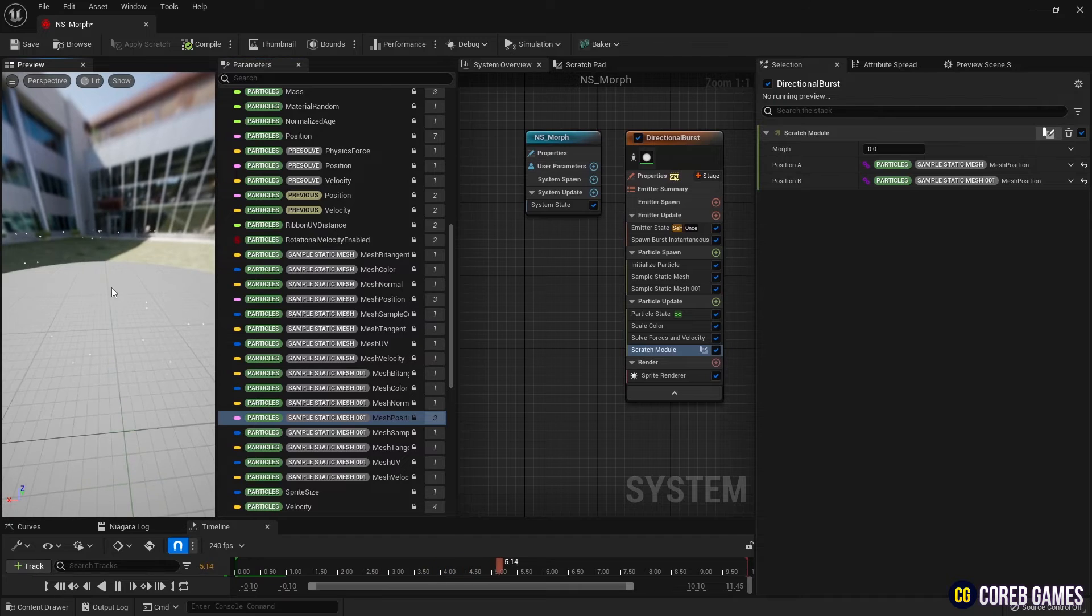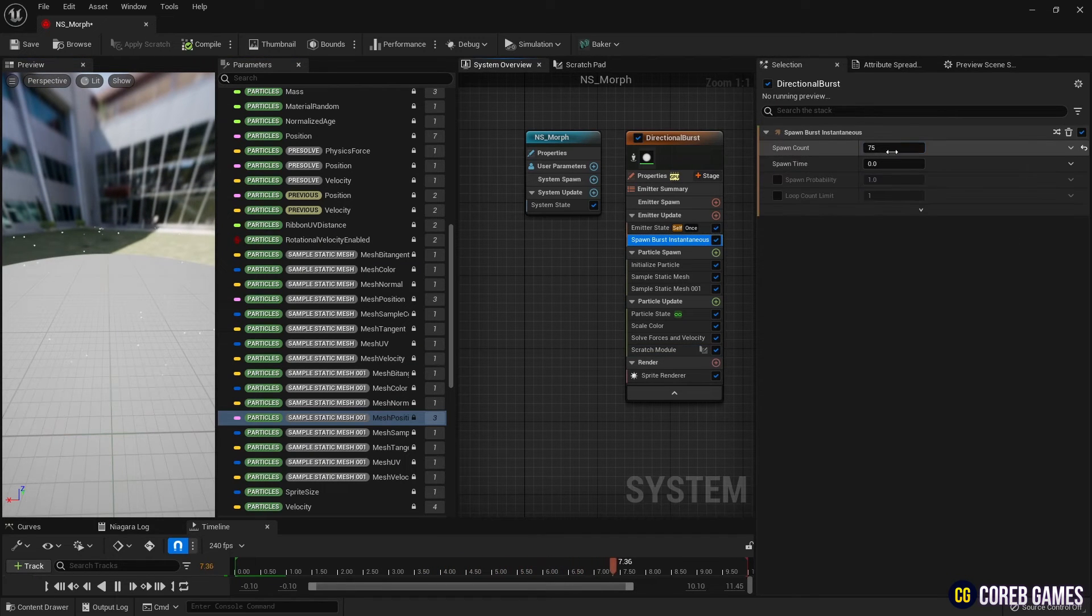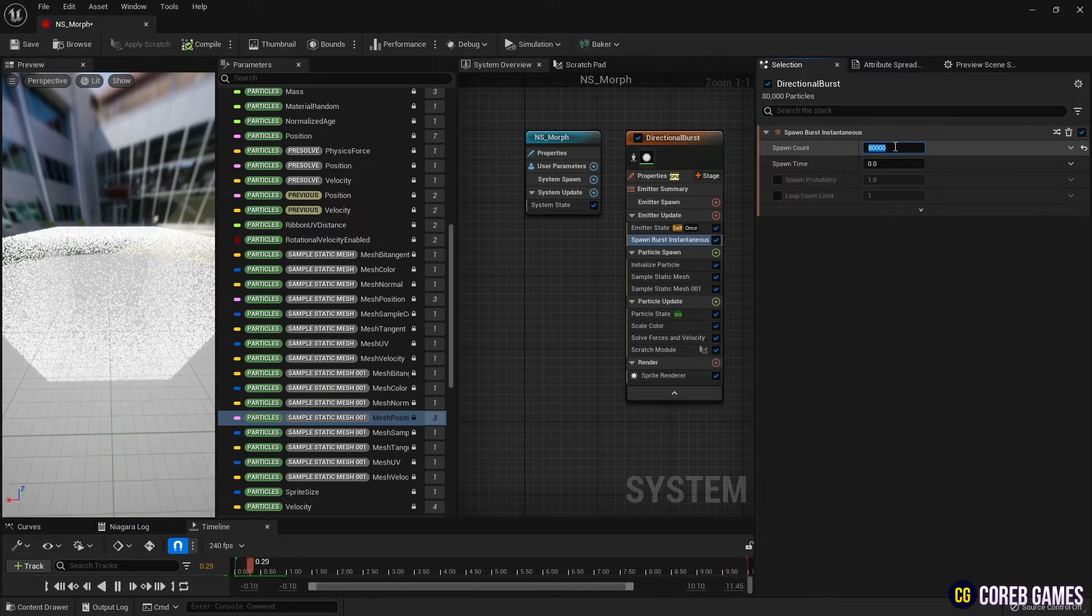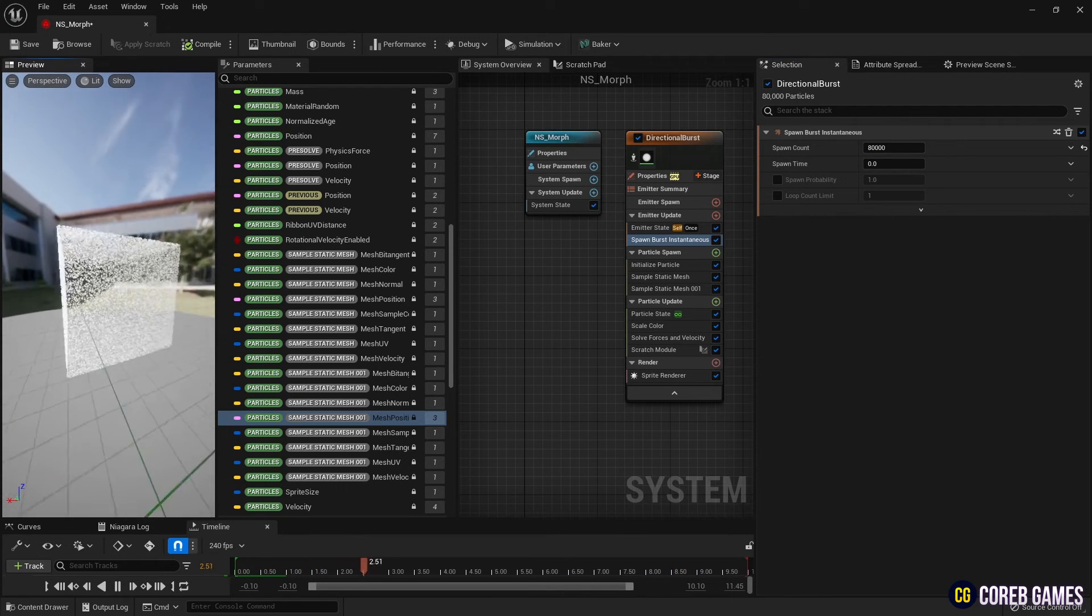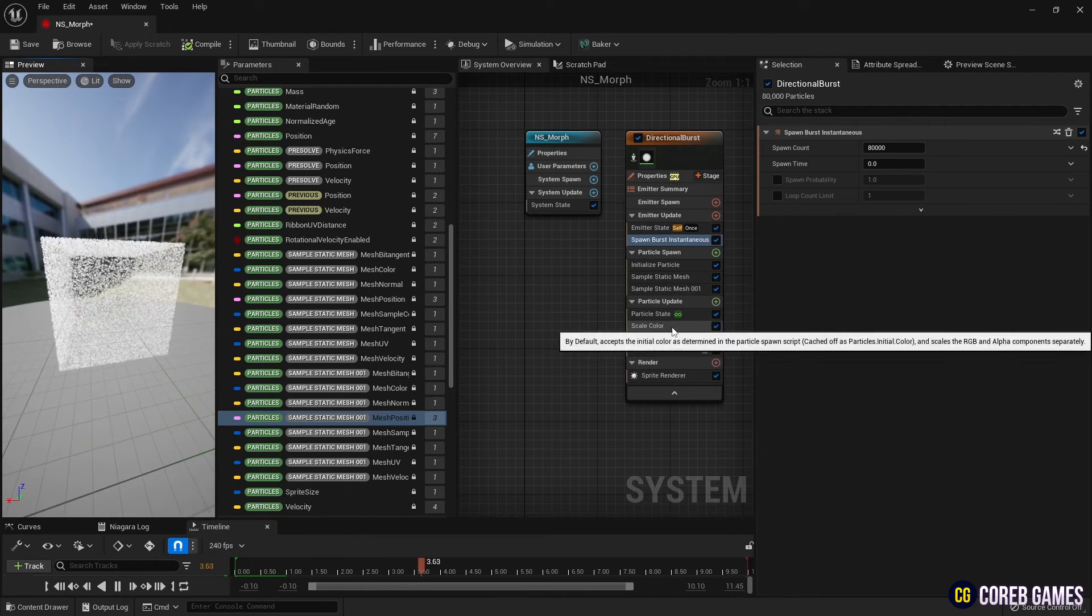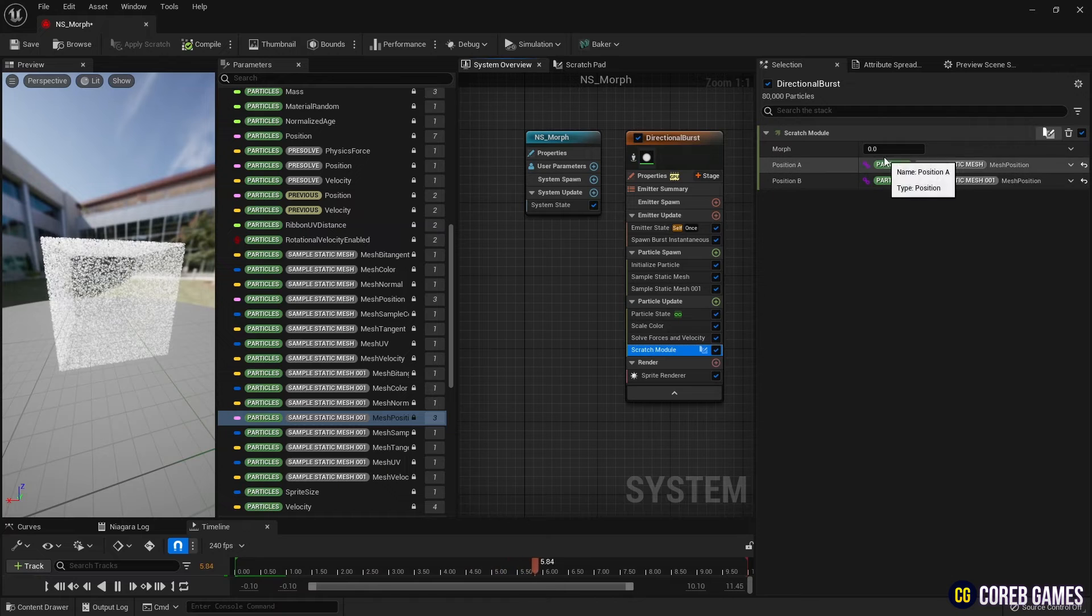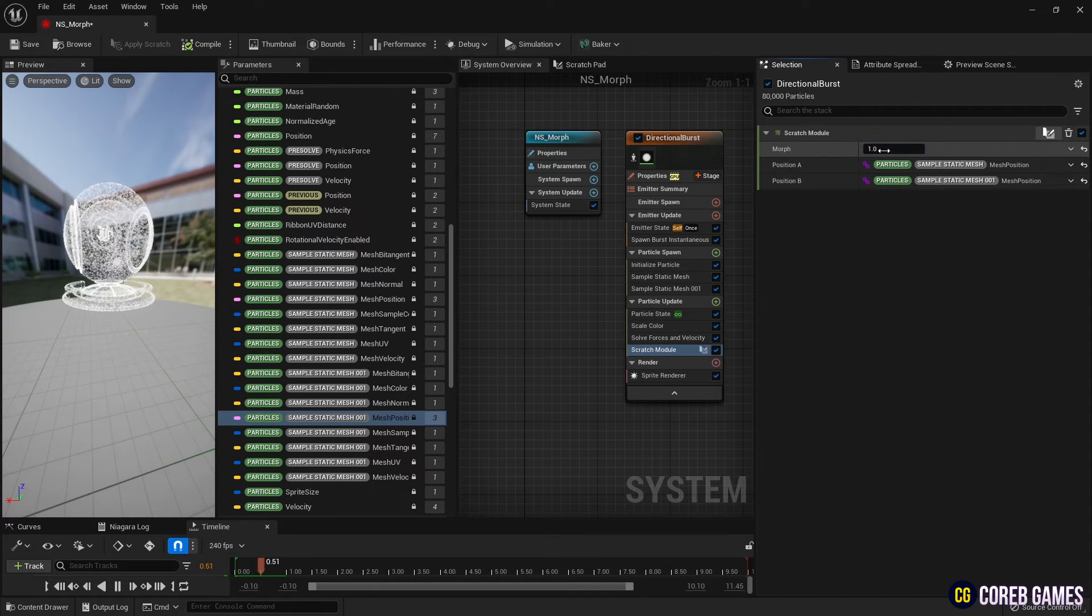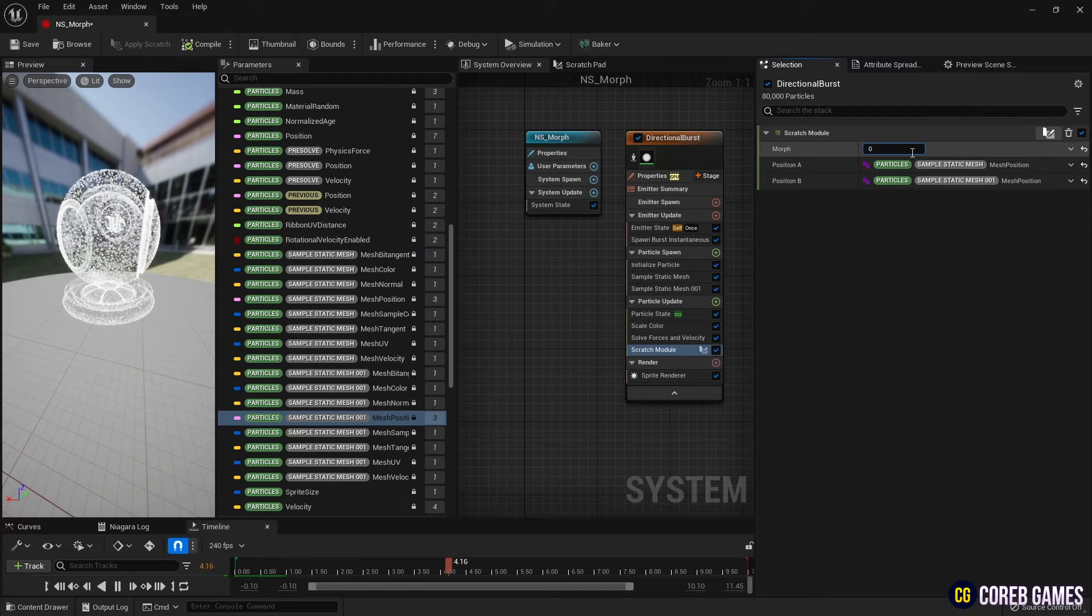Next, by raising the Spawn Count in Spawn Burst Instantaneous, we ensure the static mesh appears clearly, and by adjusting the Float parameter in the Scratch module, you can observe the Morph effect. Next, we add a Sign to the Float parameter to alternate the mesh at regular intervals.